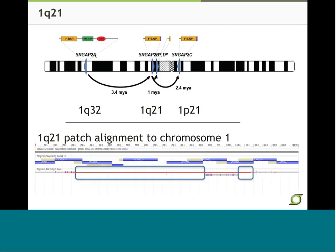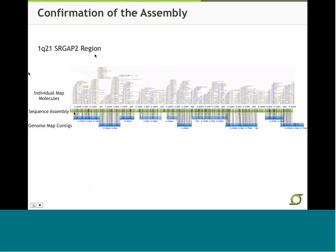Going back to the 1Q21 region where we resequenced the path with CORI-17 clones, I wanted to look at this region aligned to the genome map to confirm our assembly was correct. The total length of the sequence was 7 megabases. In this view, the individual map molecules are shown, the green bar is our sequence assembly, and the blue bars are the genome map contigs. The entire region aligns very well, which really confirms that our assembly of this very duplicated region is assembled correctly.